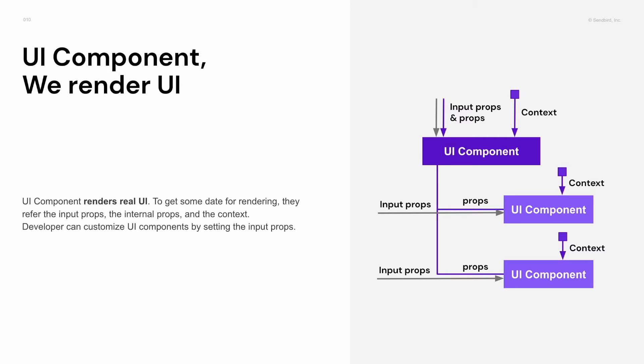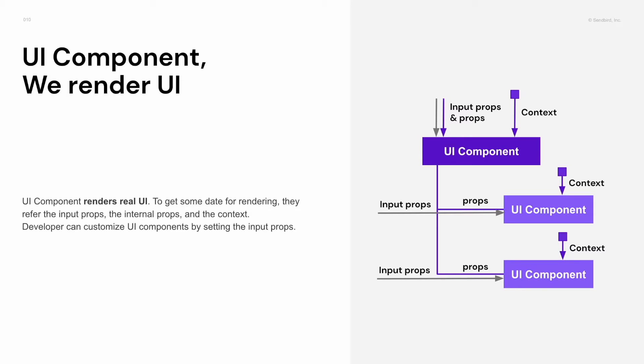When I say provider creates and operates data, UI components render real UI using the data. UI components use context hooks to approach the data that provider provides. Also, there are input props that allow developers to customize. So for example, the channel UI component should have render message input props and the developer can customize the message input space by setting the props with his new component.